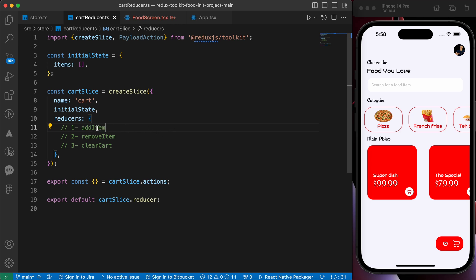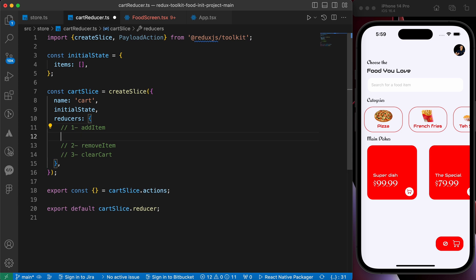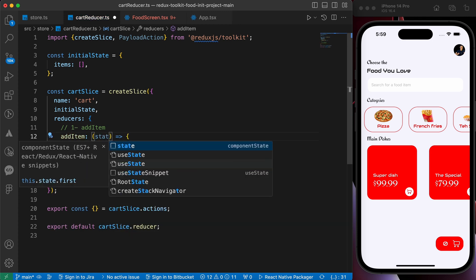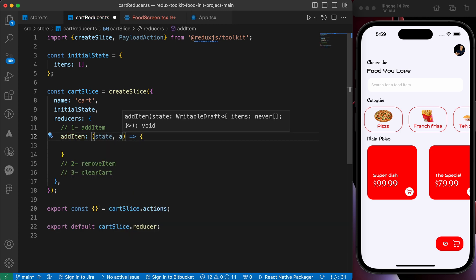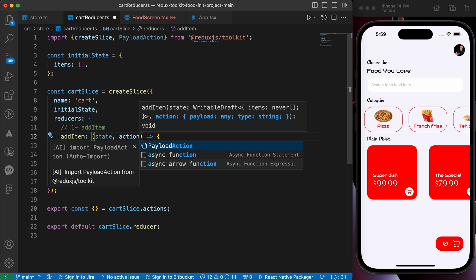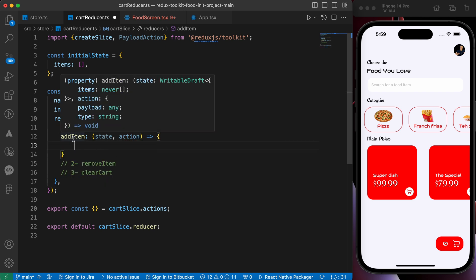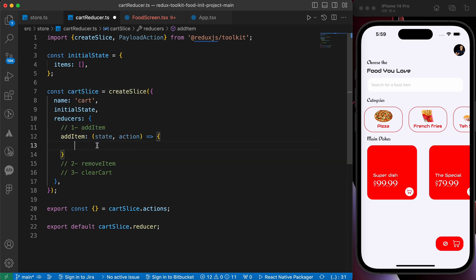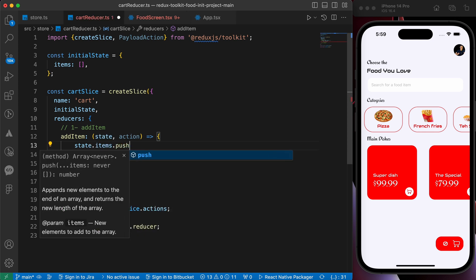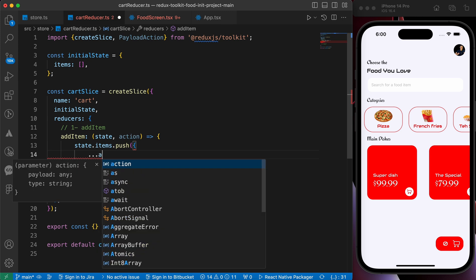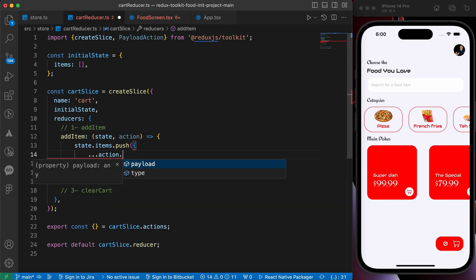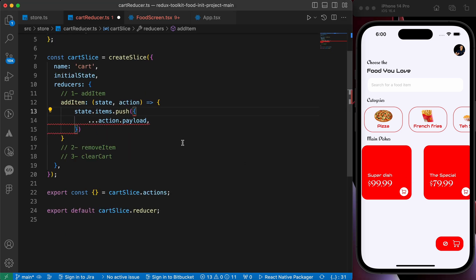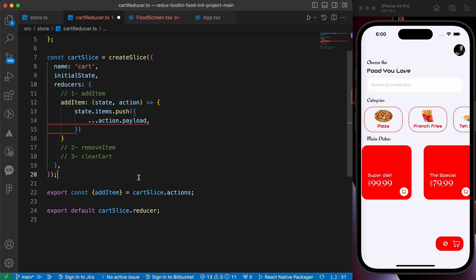In this lesson we're gonna create our first action and it's add item. Let's create it - add item takes two parameters state and action. When we fire this action we're gonna update state.items to push our action.payload. That payload is this item, the price and the title and so on. Now let's save and let's export that action and let's try it.